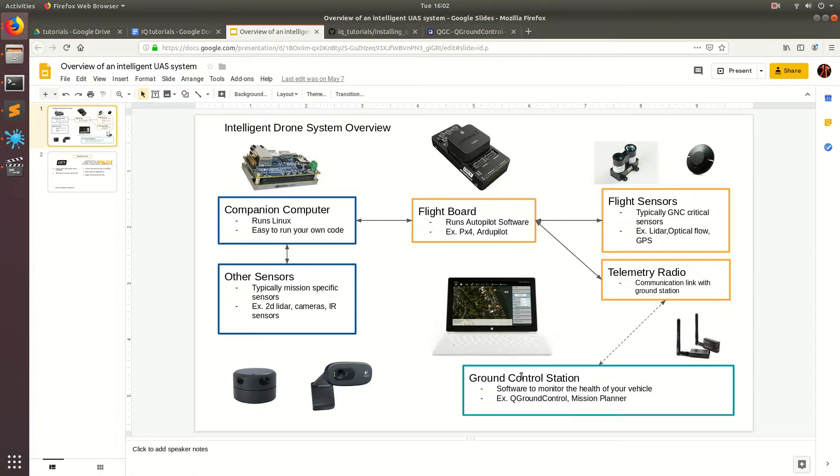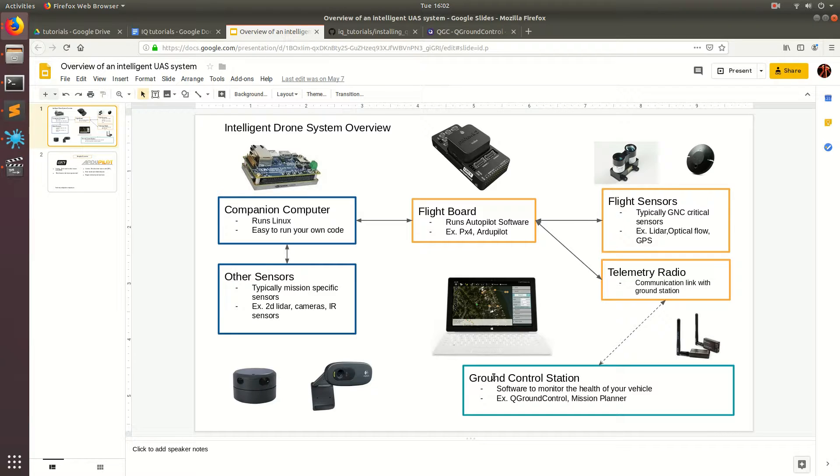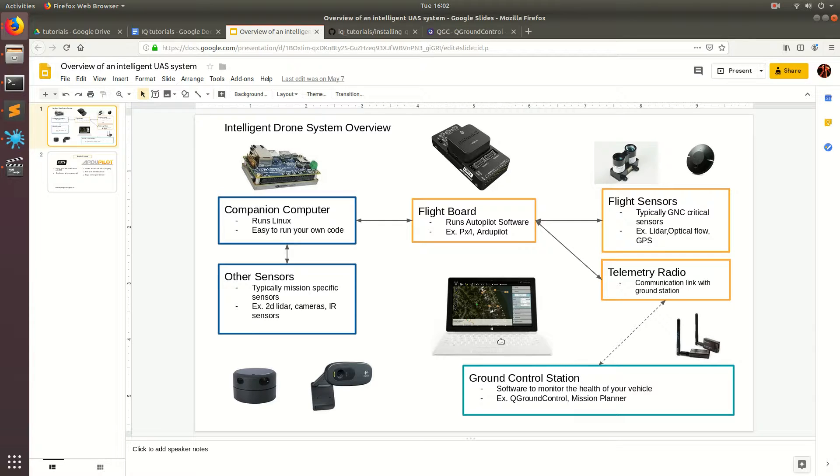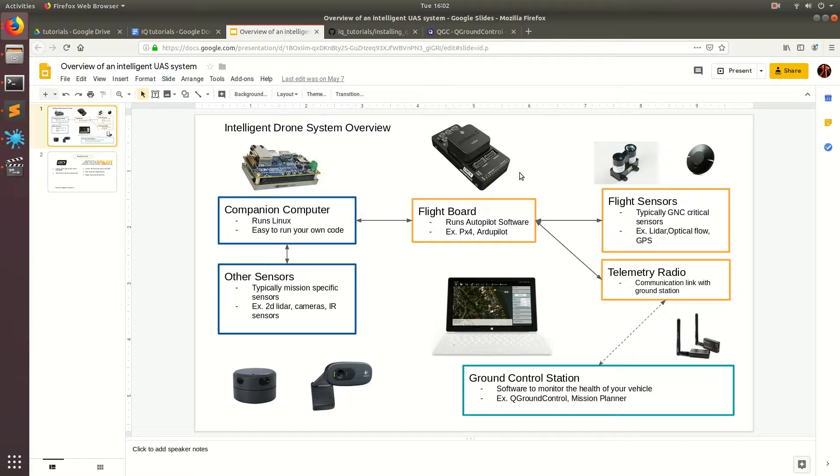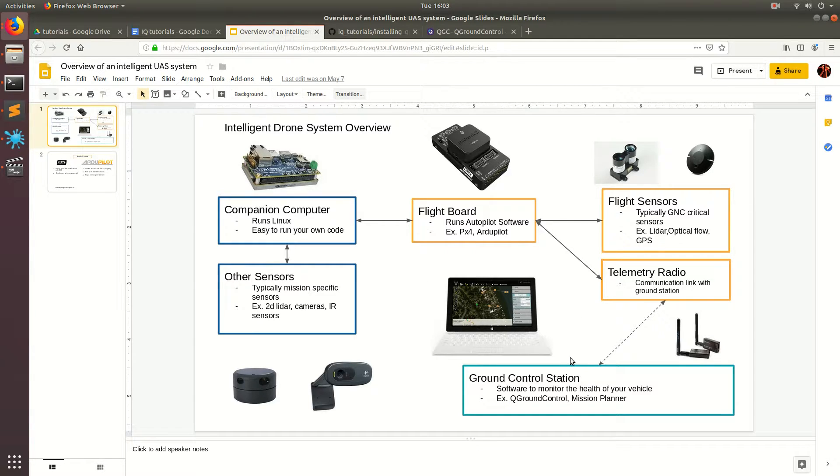In this video, I'm going to show you how to install the ground control station software. This is basically something that runs on your computer and will connect to the drone via these telemetry radios, and it will be able to get different telemetry data like the orientation of your drone, the direction it's facing, the position of it, and then show it to you visually right here on your laptop.